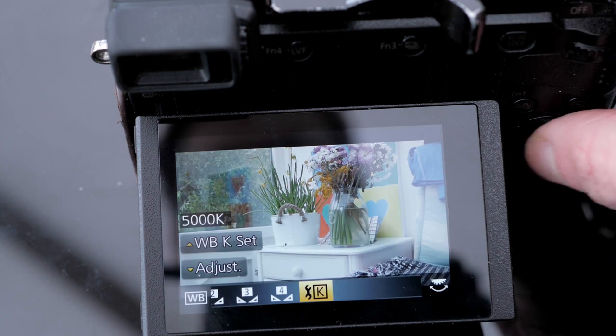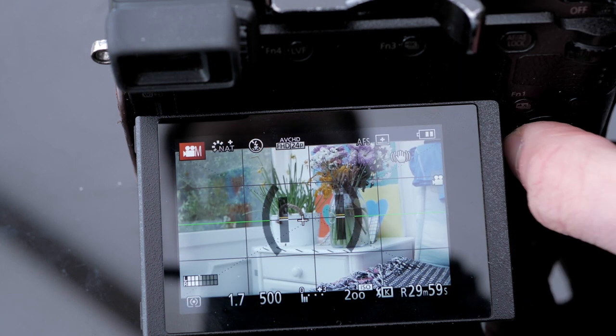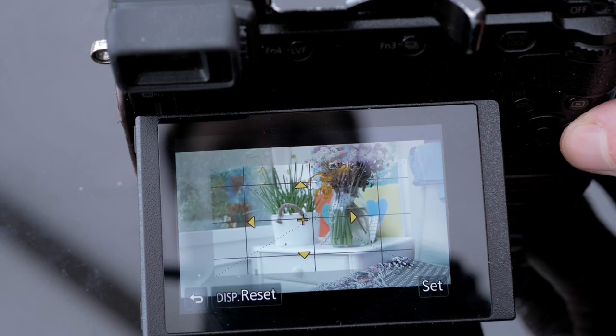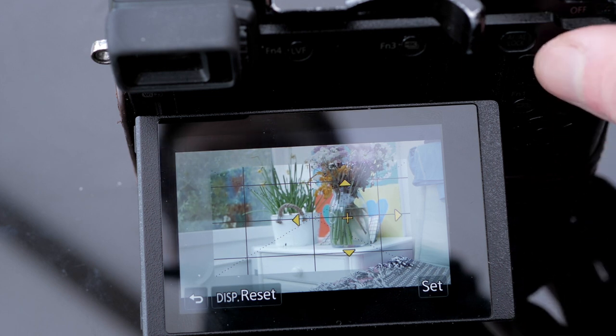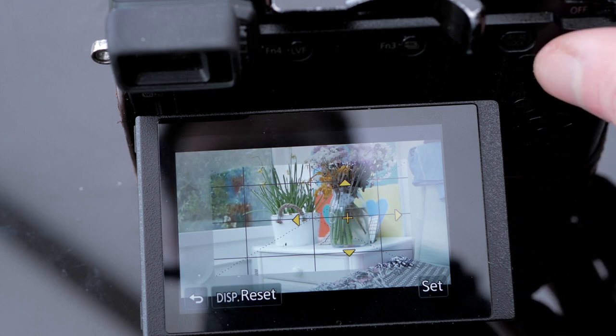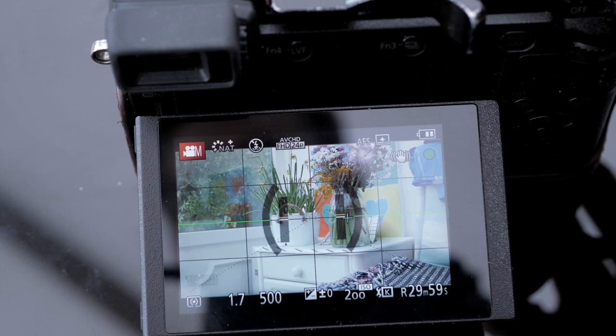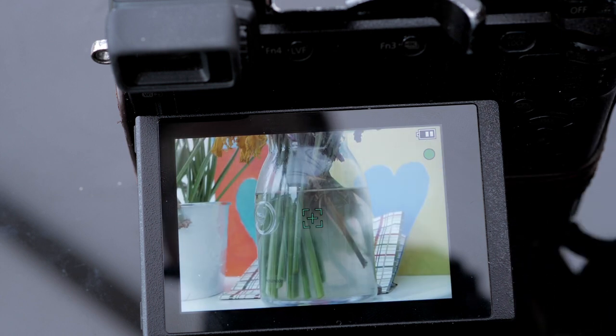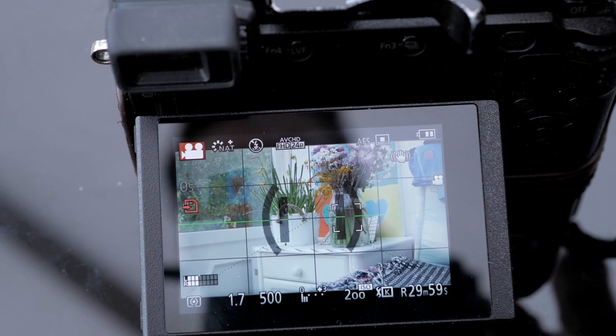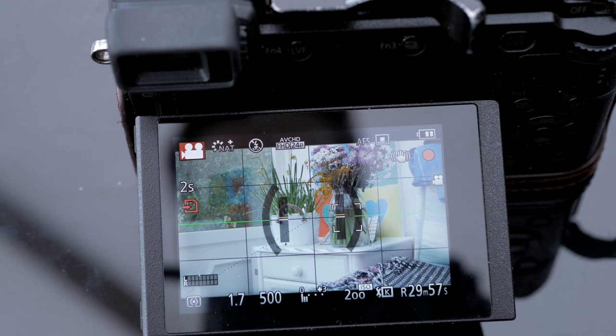And I can then move my cross into a different location, half press the shutter and it's going to focus, and when I've pressed the shutter fully my camera is going to start to record.